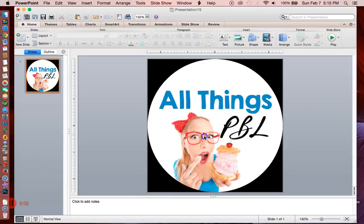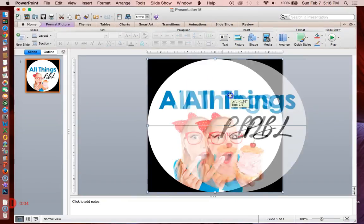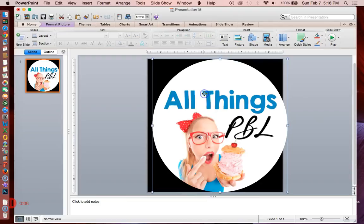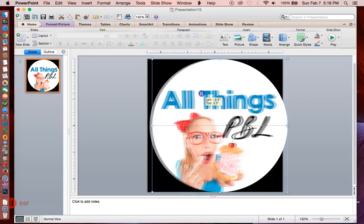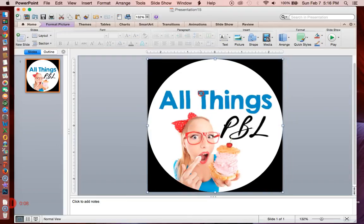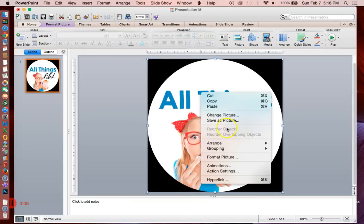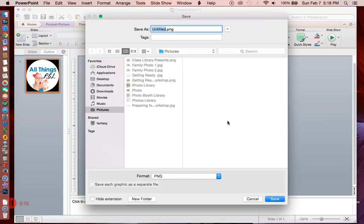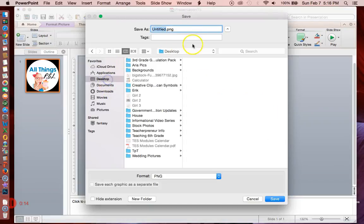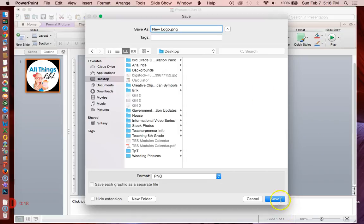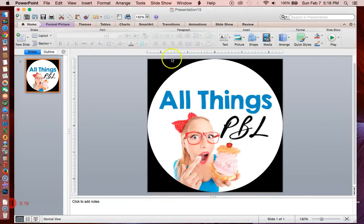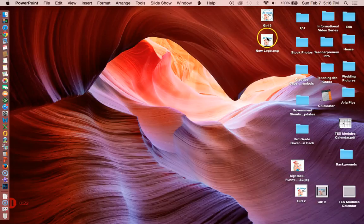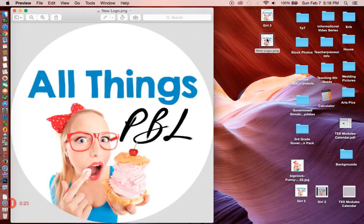All that's left is saving this image. So I'm going to click my logo and I'm going to save it as a picture. So I right clicked save as picture, desktop, new logo, save it. And let's go check and see. Yep. It's transparent. We did it.